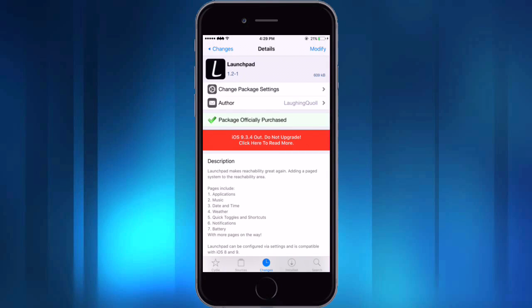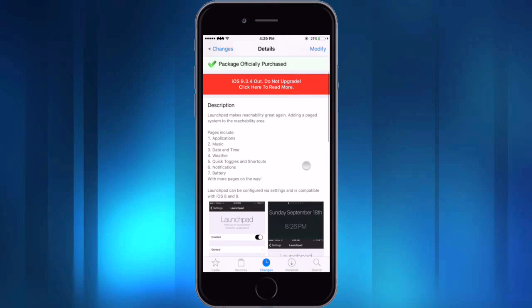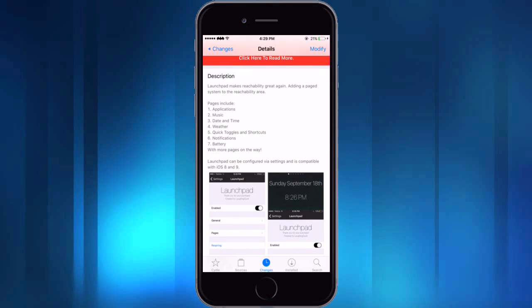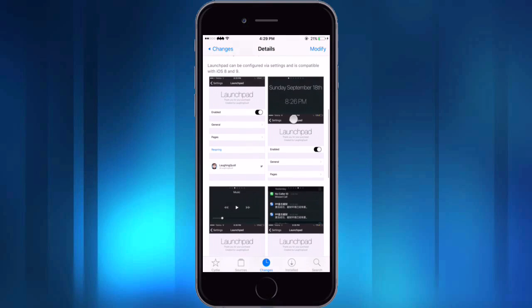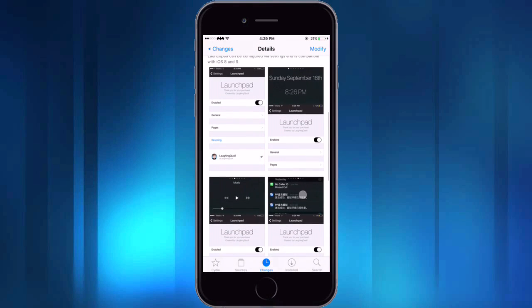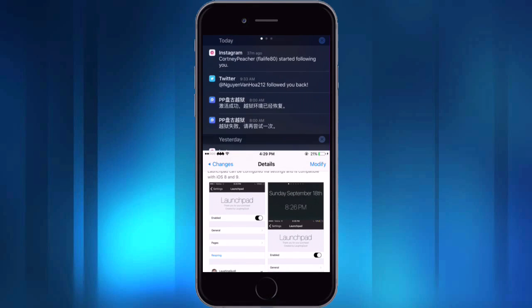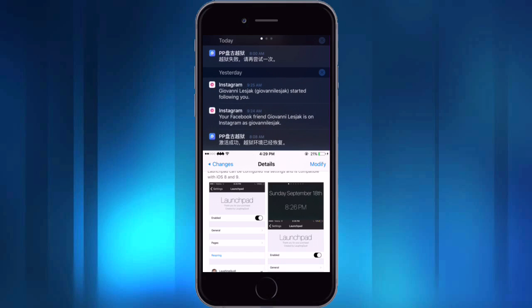But what it allows you to do is it lets you place different pages inside of the top portion of the reachability feature. So different pages that you can include are the applications, music, date and time, weather, quick toggles, notifications, or the battery. So you can kind of see what it looks like right there in those pictures. But let me show you real quick. So if I activate reachability it'll take me straight into my notifications just like that.